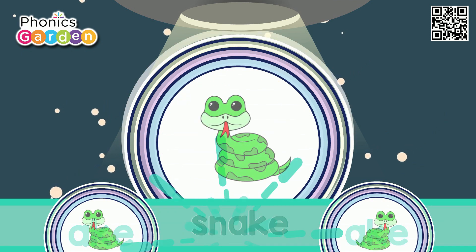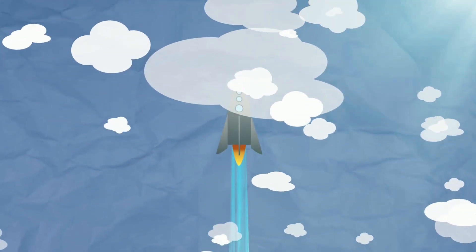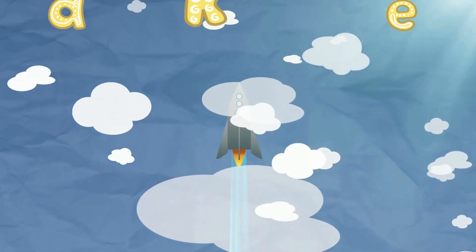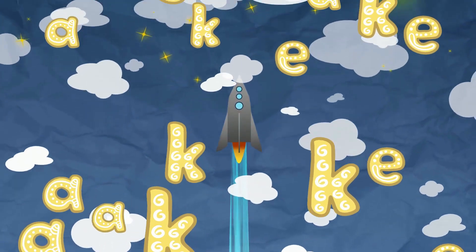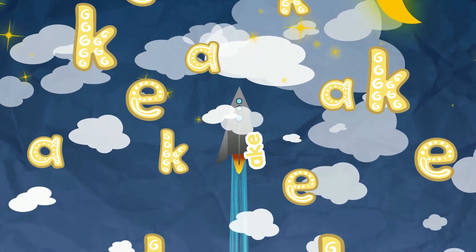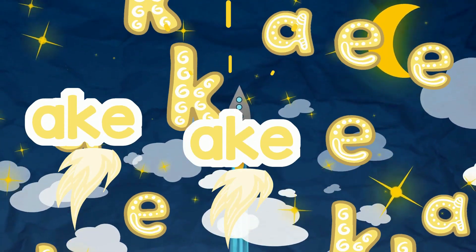Ake is the sound I read and see, a-k-e, a-k-e. Three letters make a rhyme in this word family, a-k-e, a-k-e.